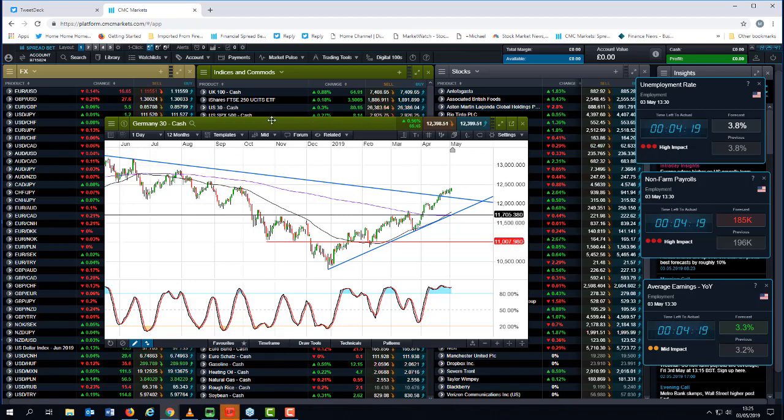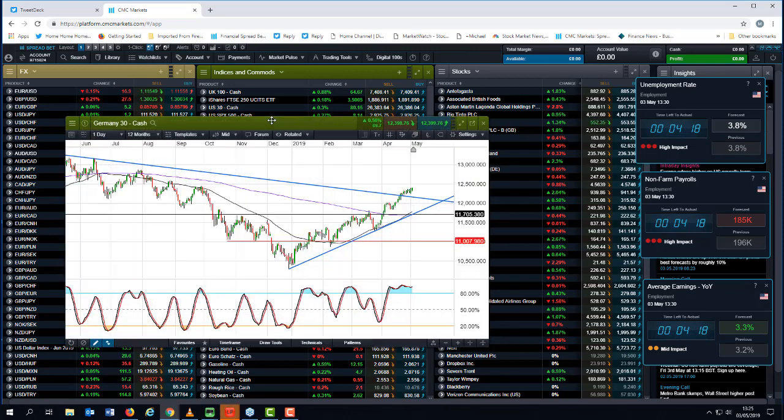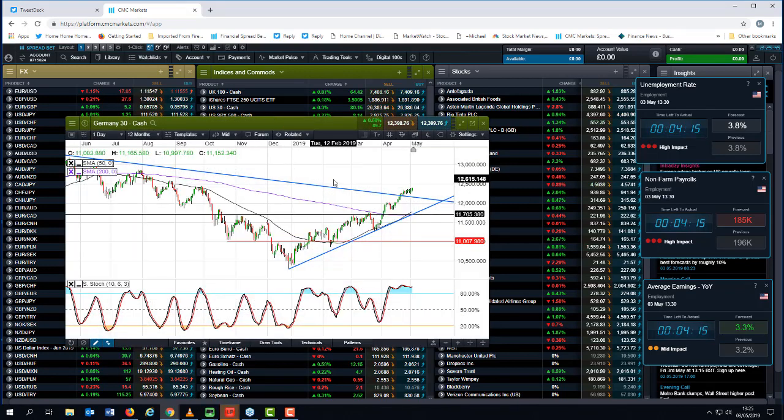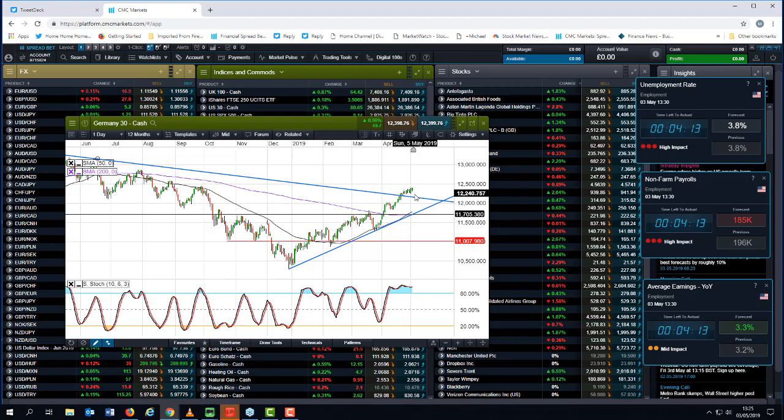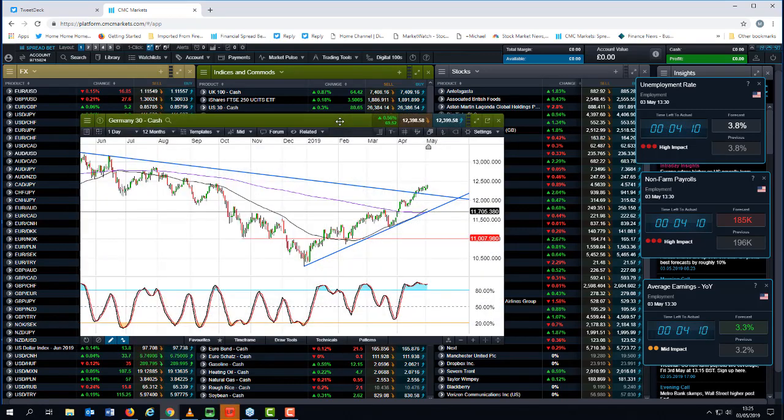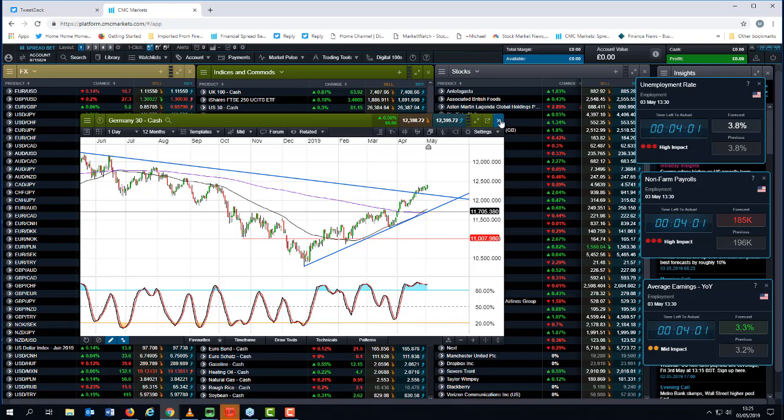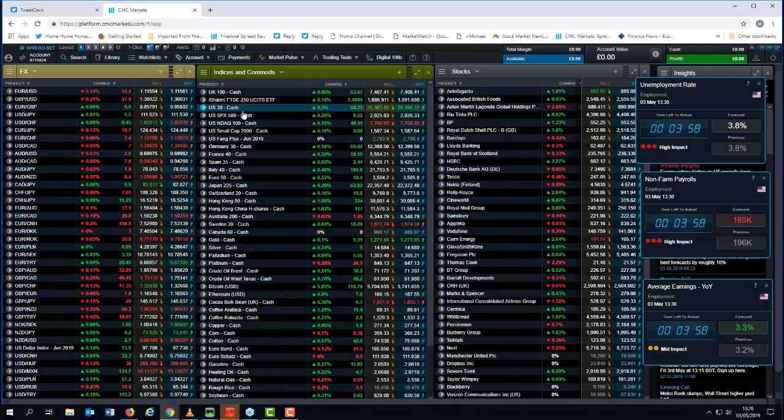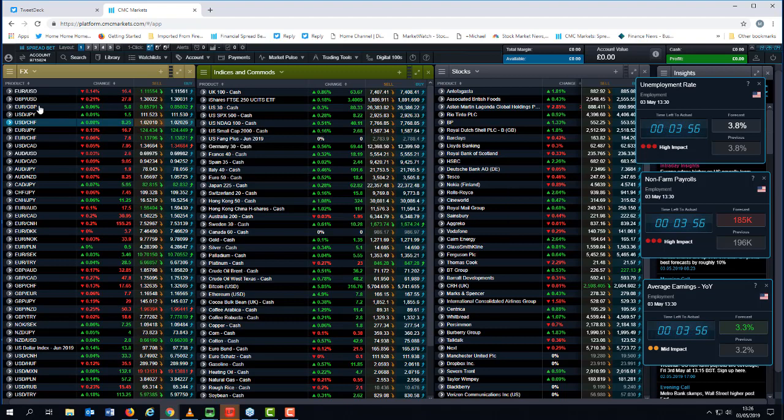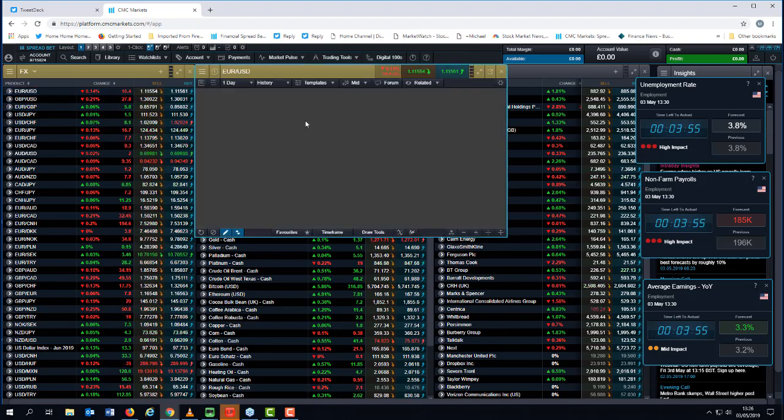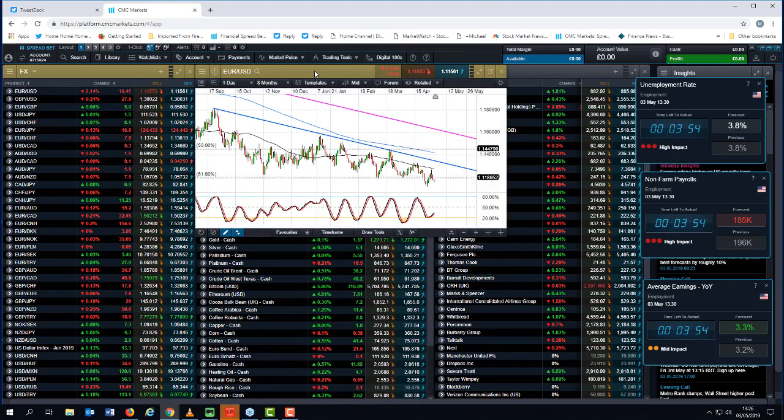But a weaker euro is certainly feeding in to a stronger DAX. A weaker euro generally tends to help German exporters, and at the moment they need all the help they can get given concerns about trade wars and a very sickly manufacturing sector for the German economy. So a weak euro certainly helps when it comes to German exporters, and that's why I think you're seeing the DAX outperforming.